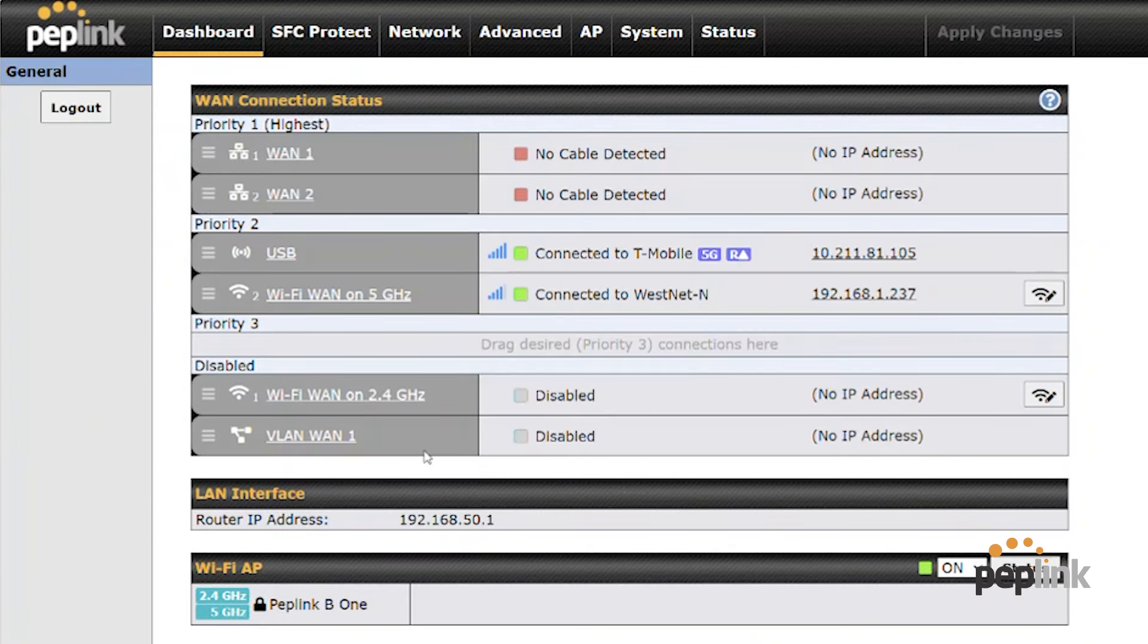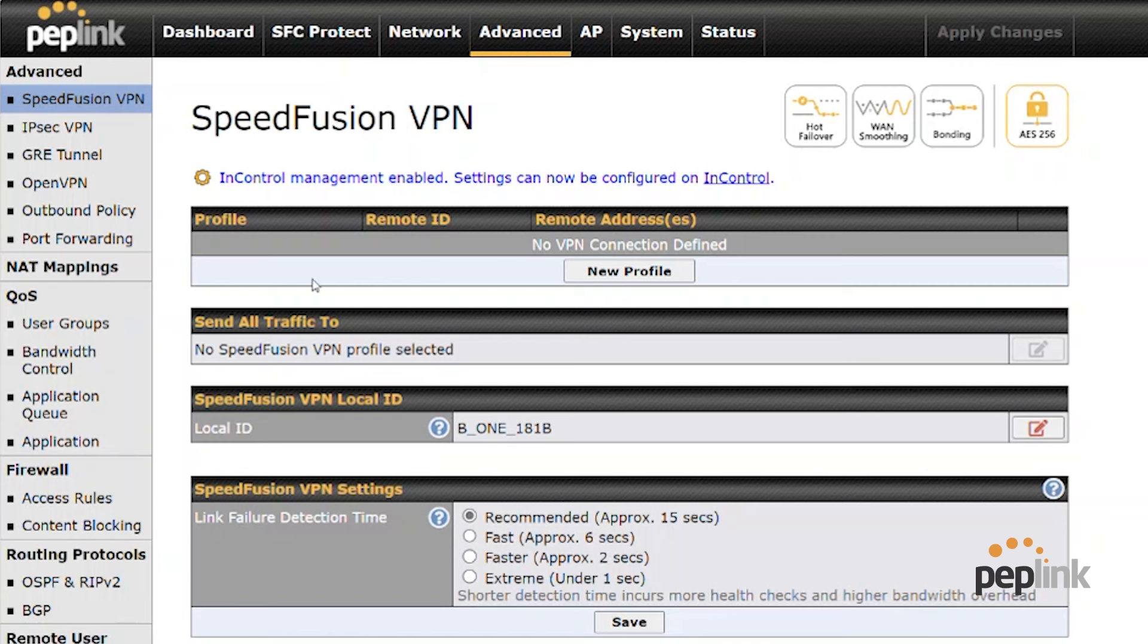If I wanted to connect this to my corporate network, I could add this to in control and just do zero touch configuration and provisioning with speed fusion, or I can go to advanced and actually create my own speed fusion tunnels right here.